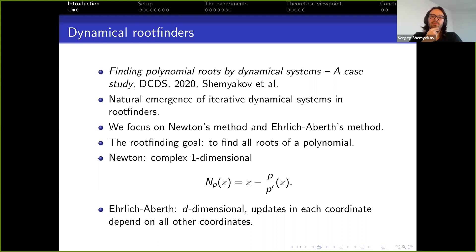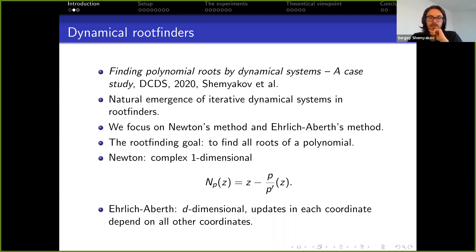These methods work more generally for holomorphic functions, but we will look at polynomials. Newton's method is a complex one-dimensional method — you can see here how the function is computed. Ehrlich-Aberth would be a d-dimensional dynamical system, where d throughout my talk is the degree of the polynomial you consider.